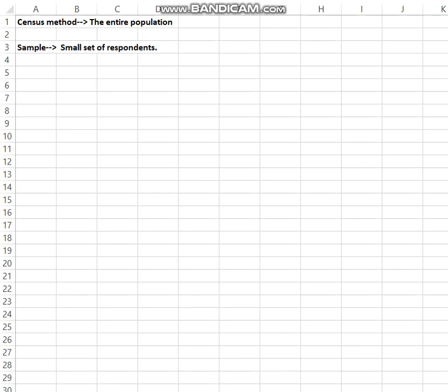While conducting research, the researcher has to decide which method to adopt to collect data — either census or sample. If the researcher collects all information from all the population, it is called census.